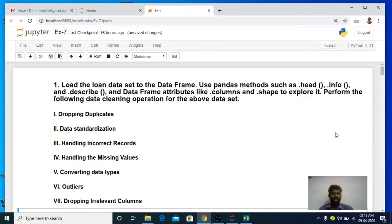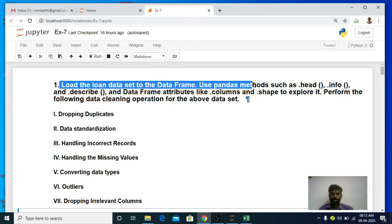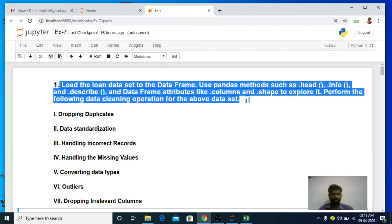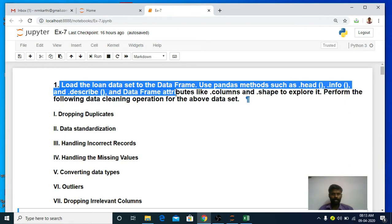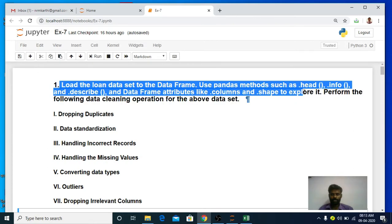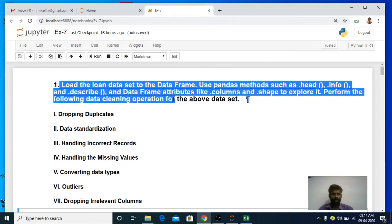Hi, welcome to my data science class. In this video I am going to explain a practical example of data cleaning. Data cleaning is used to remove dirty data or noisy information that is present in a dataset. For today's laboratory session, the question given is to load the loan dataset into a data frame, use methods such as head, info, and describe, and data frame attributes like columns and shape to explore it. Then perform the following data cleaning operations.